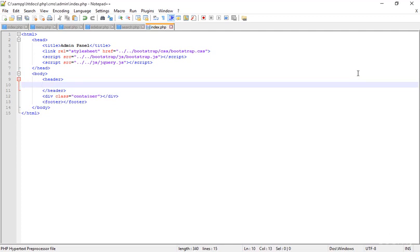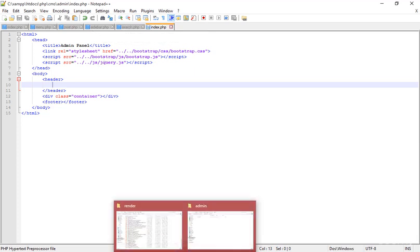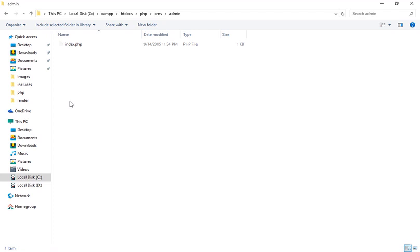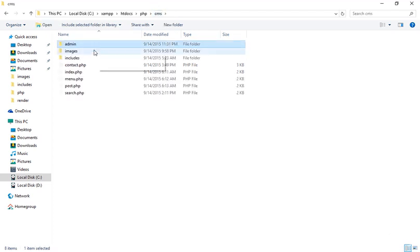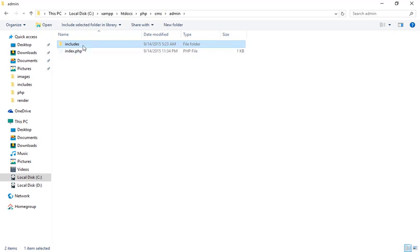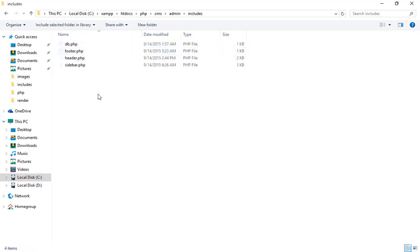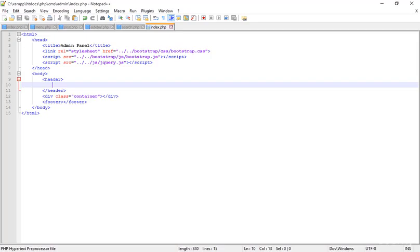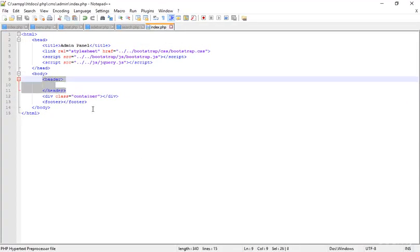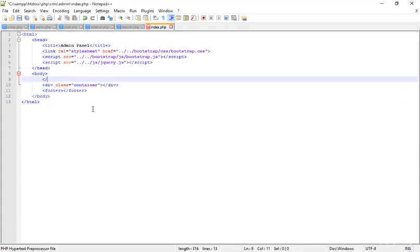Now I'm going to the header area. Instead of creating a new header from scratch, I'm going to header.php. Actually, I'm directly copying the includes folder into the admin panel. Since the header of this admin panel may be different, instead of just copying the header tag I'm adding PHP includes here.